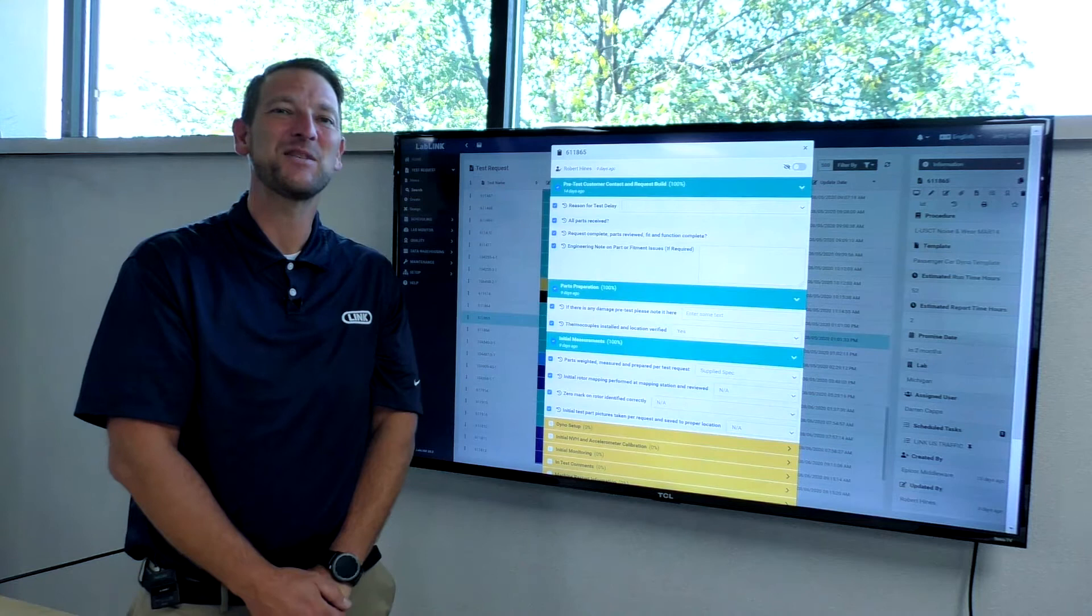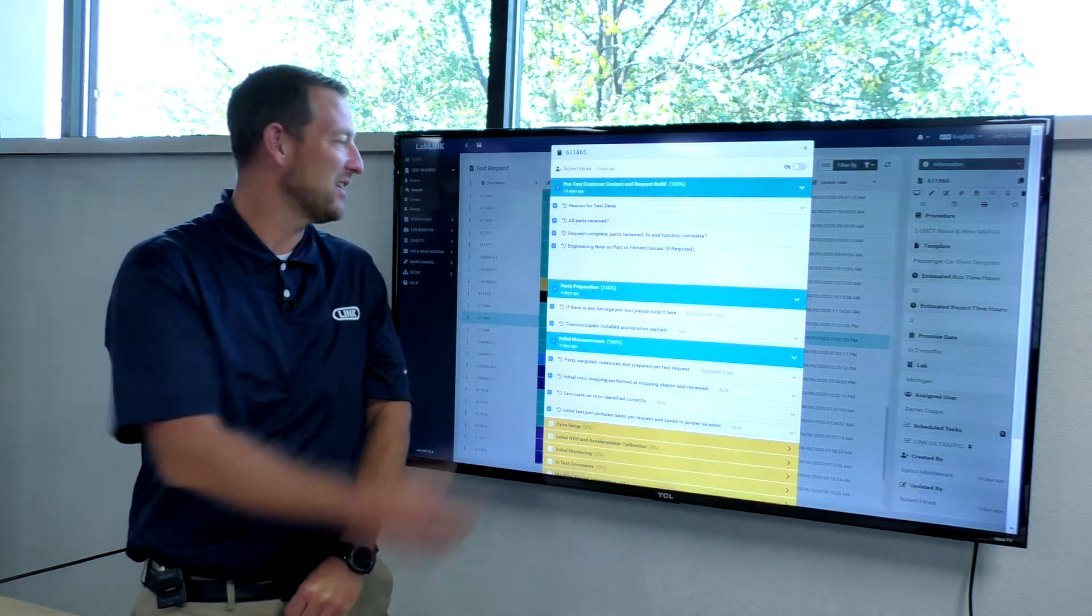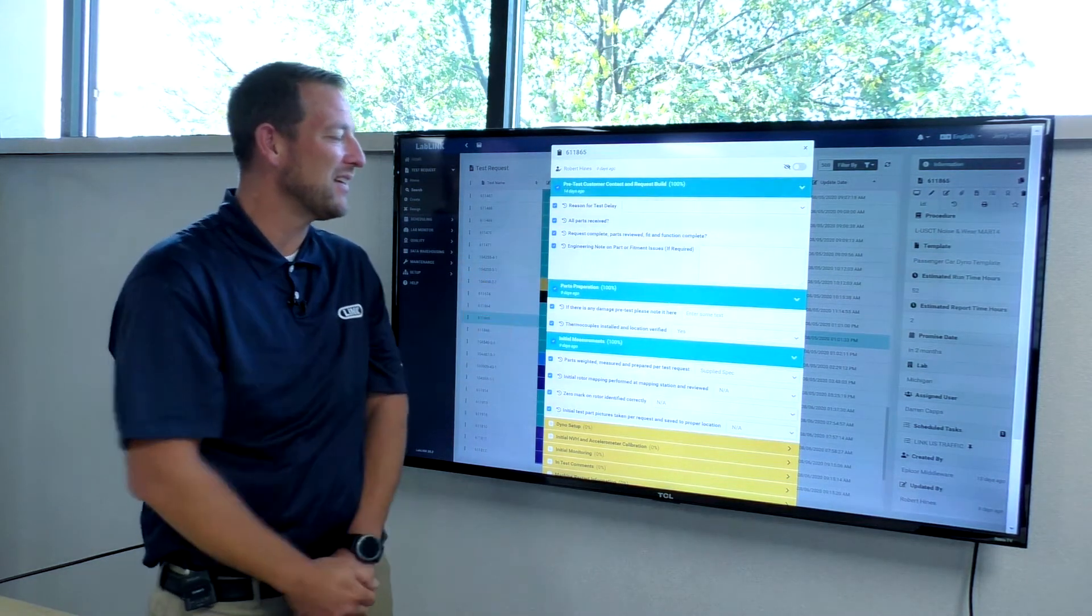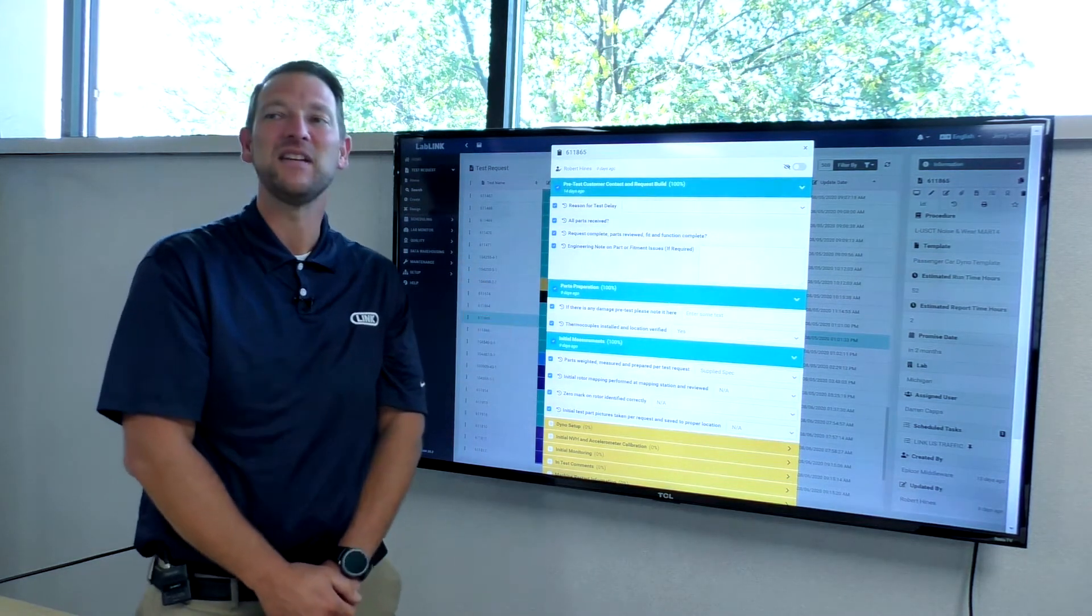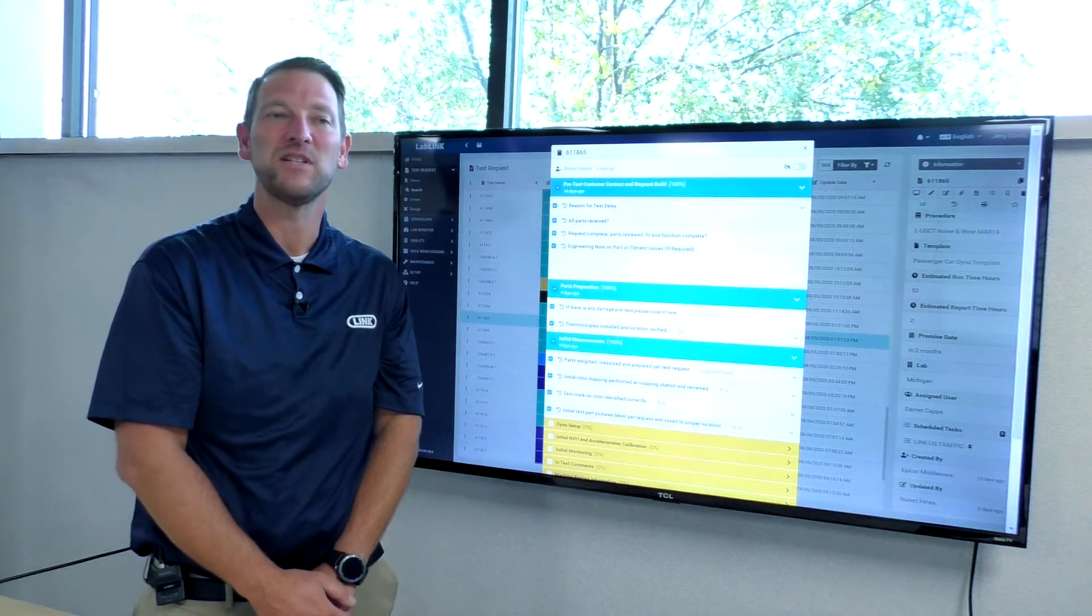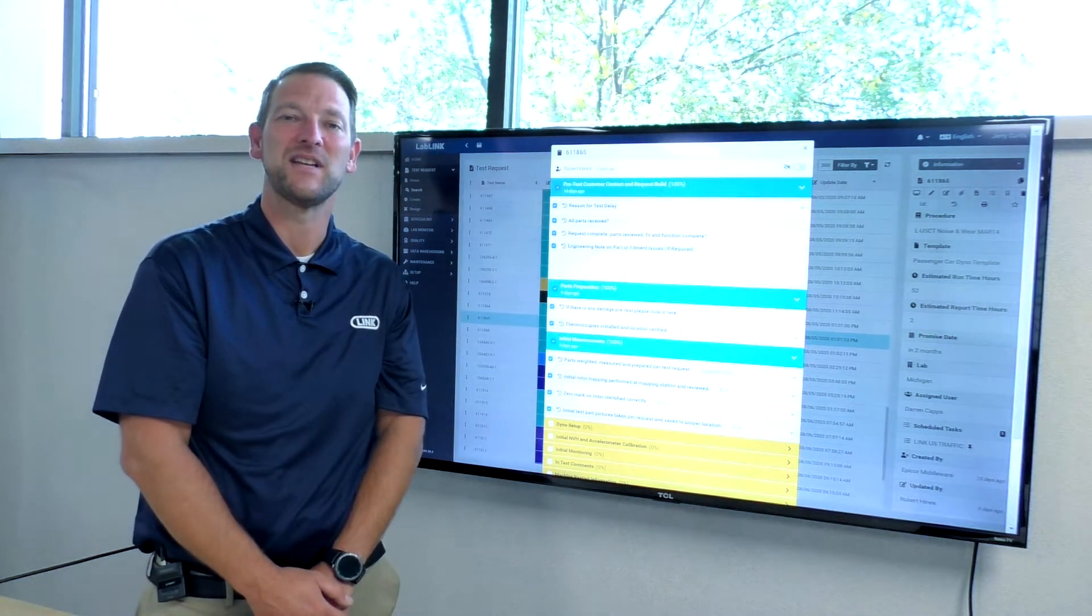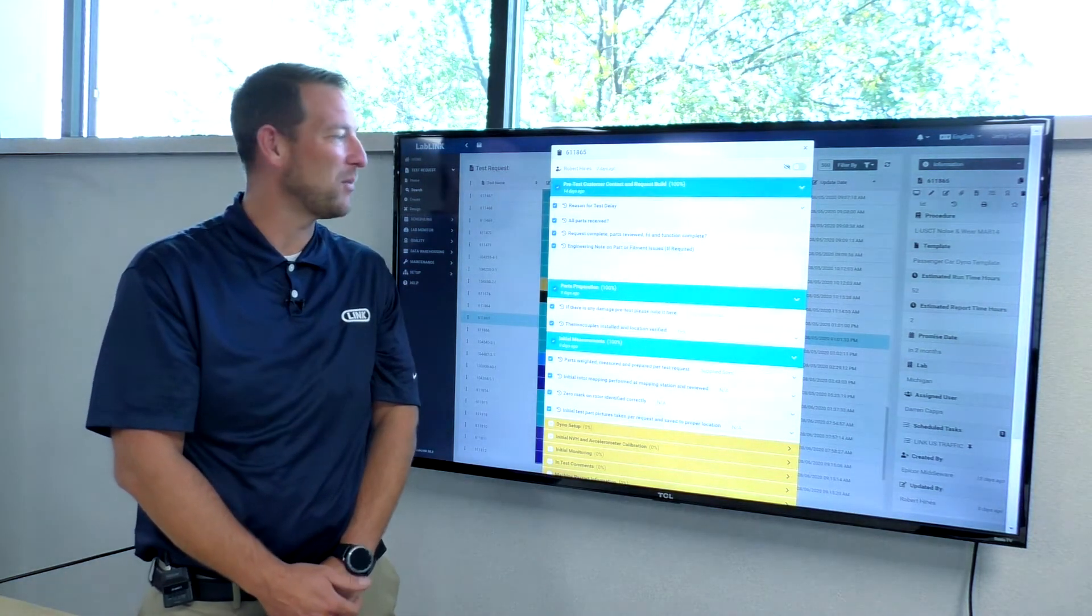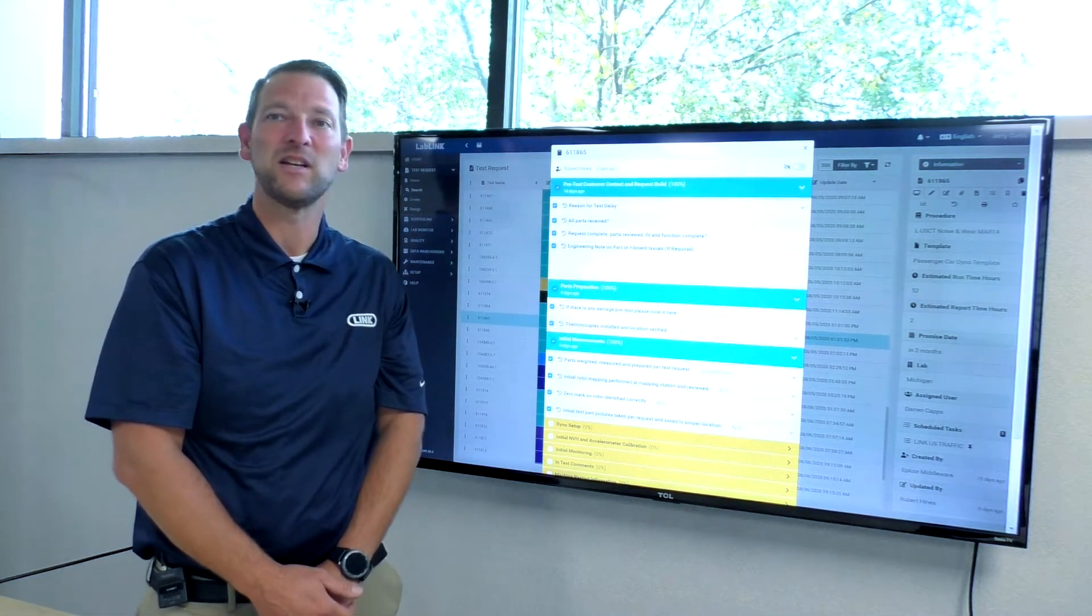Customizable digital checklists, like we're looking at here on the screen, eliminate the need for paper log sheets that are typically used in laboratory testing environments, and those require manual entry at a later point.